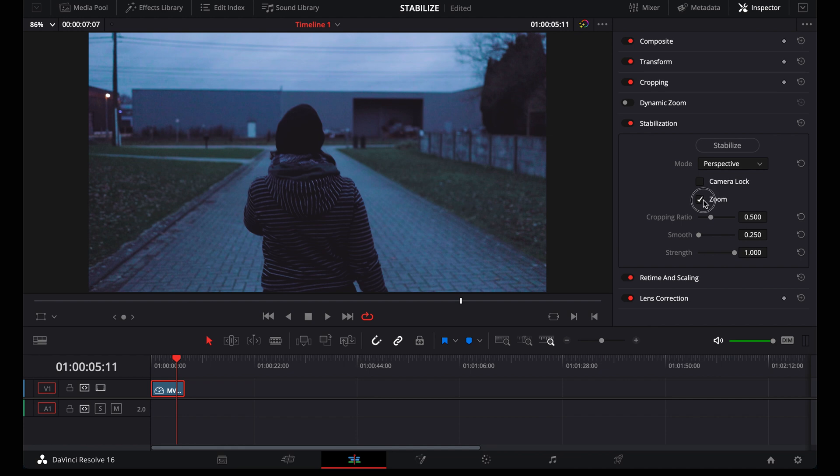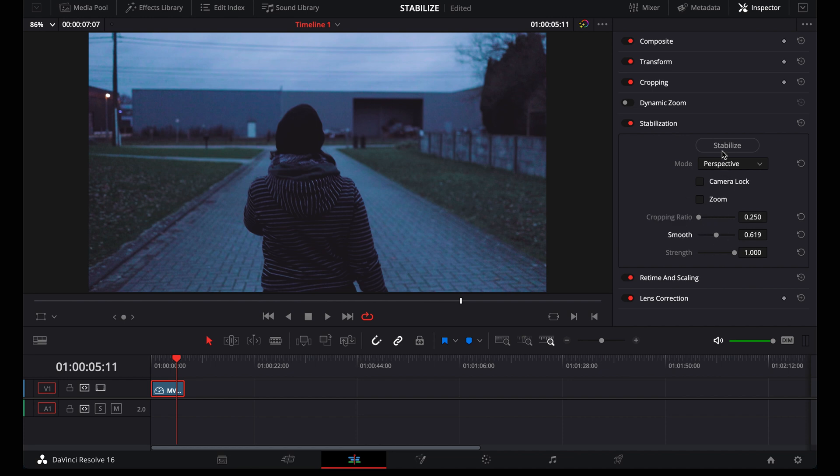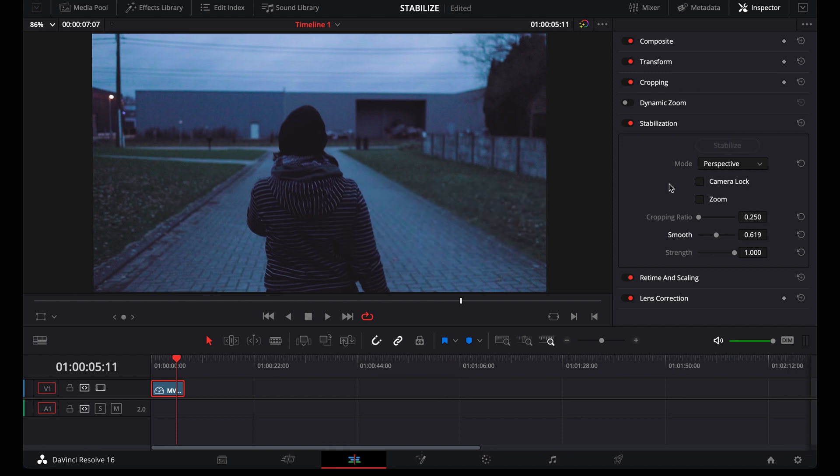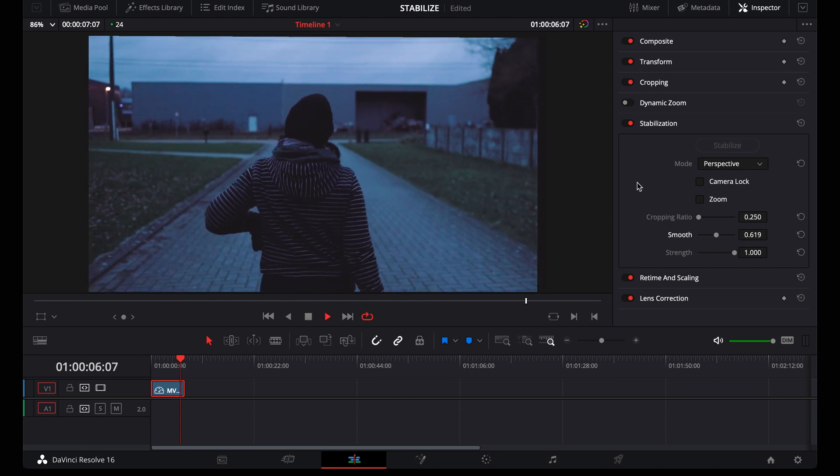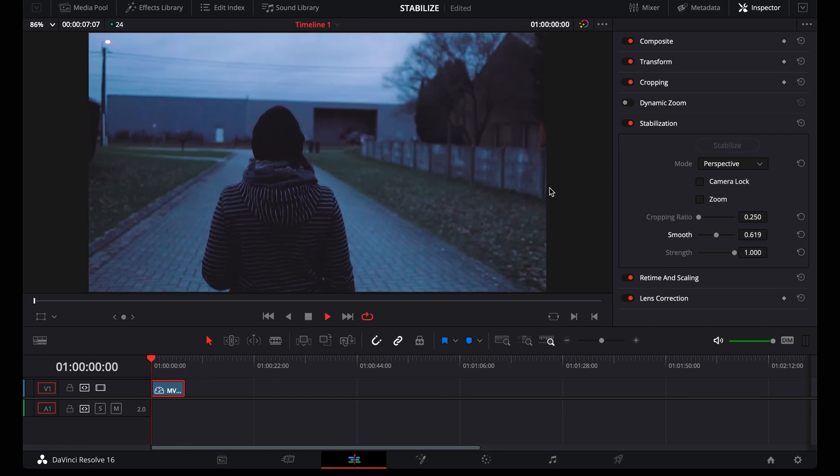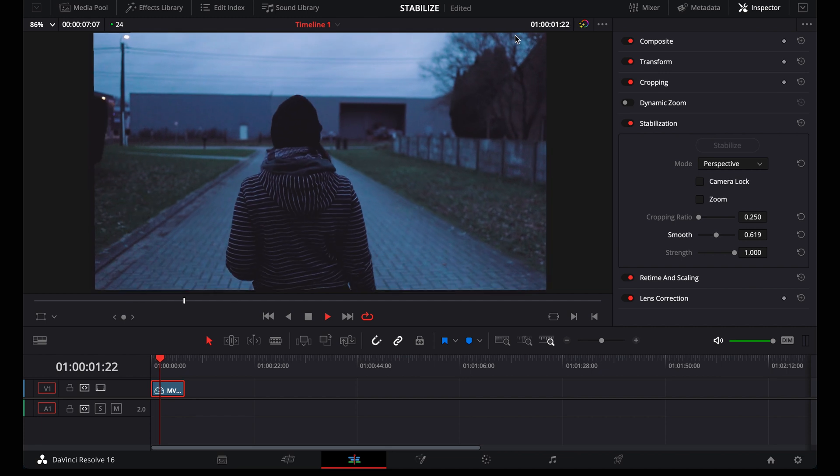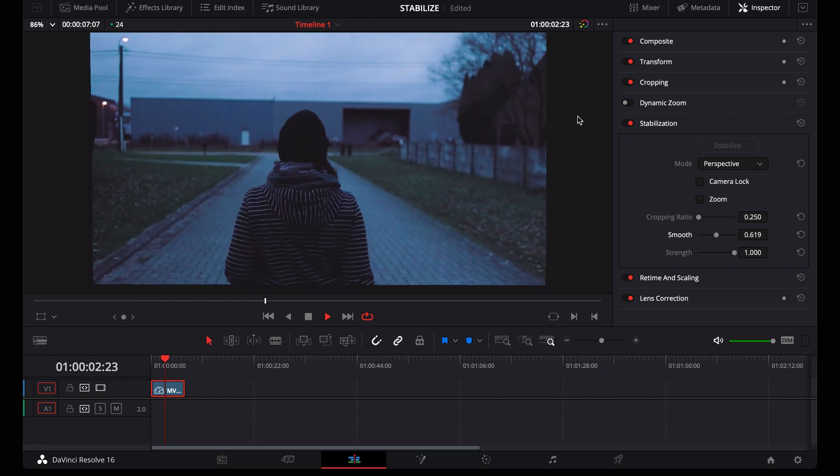Then we have zoom and this should always be checked because there's no way to stabilize the footage without zooming. If you don't check this, it will look something like this. Let me show you. So then you get all these black areas around the footage and you'll have to zoom manually anyway.